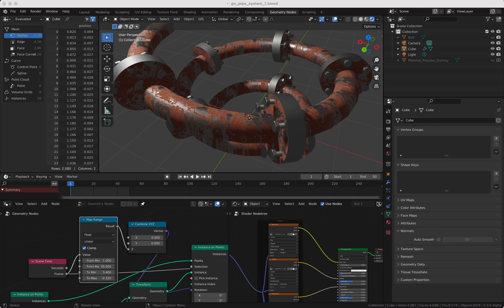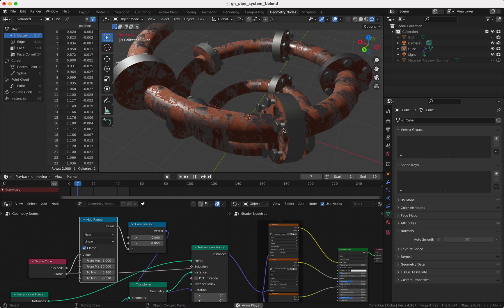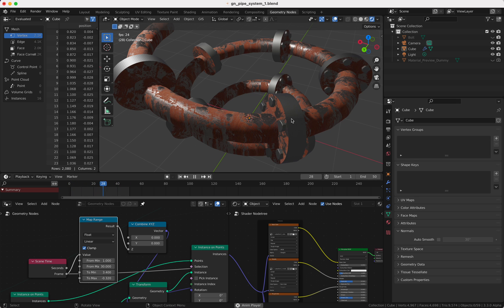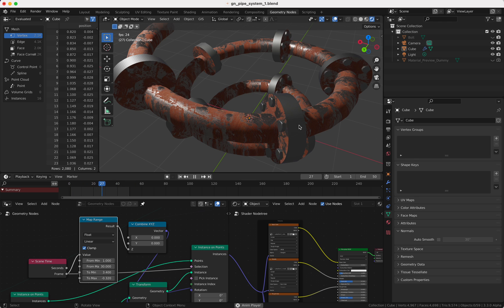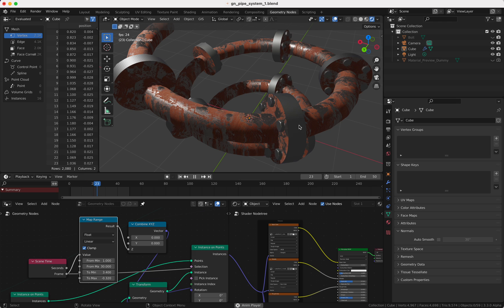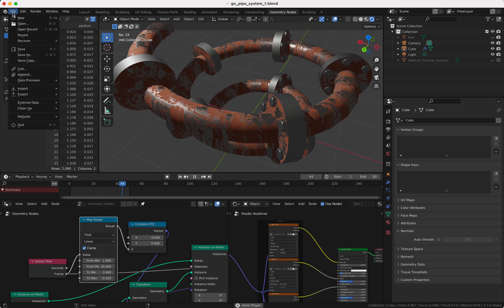Hello and welcome to my new Blender tutorial. Today I want to show you how I made this pipe system here with the bolts and how you can do this with geometry nodes. So I don't want to waste your time, so let's get right started.